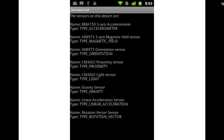This is an example of what our app will do when we're finished. It's going to get a list of all the sensors on that particular device. I have it set up in a scroll view in case there are more than what can fit on the screen. We're just going to get the name and the type of sensor on the device.